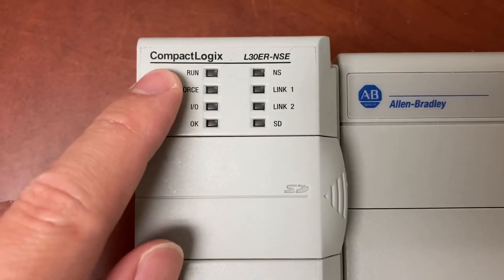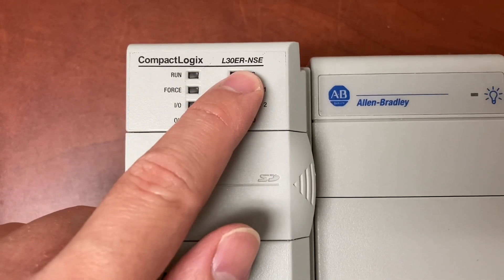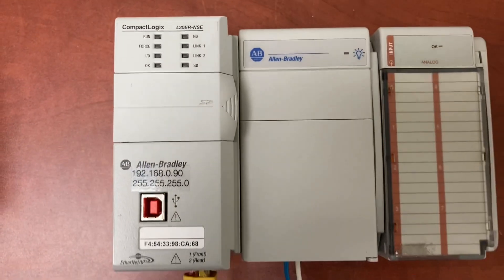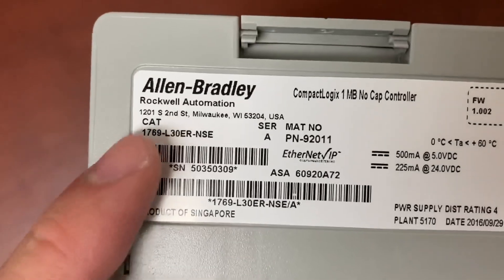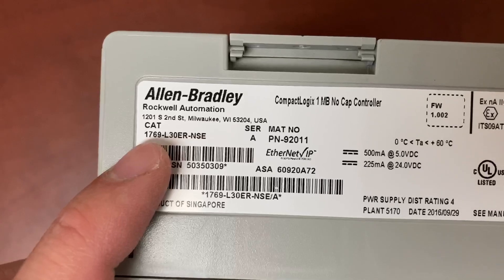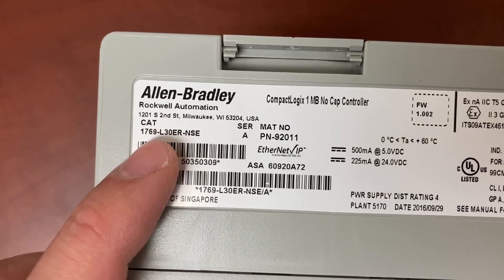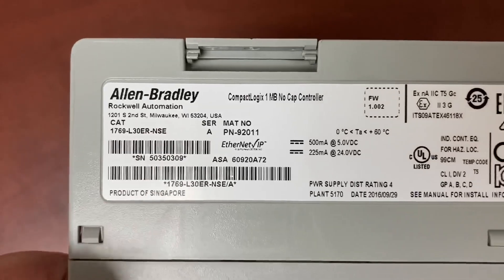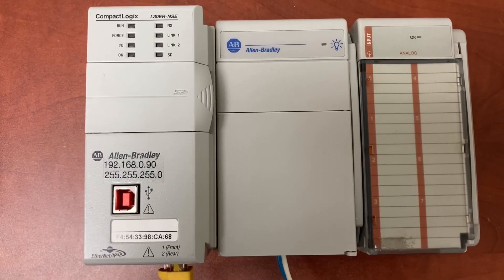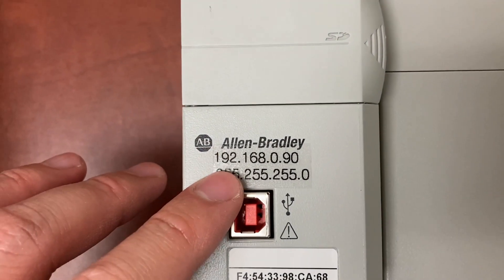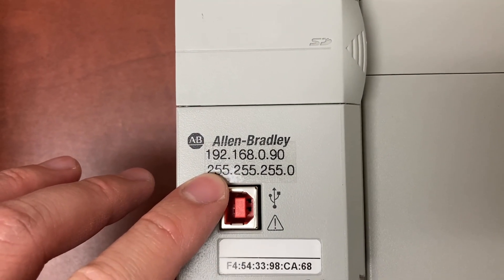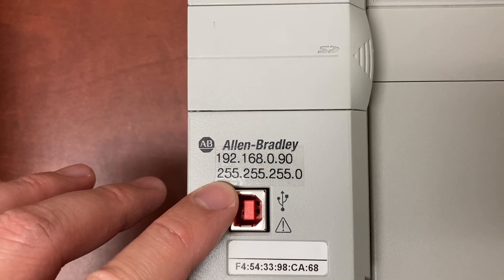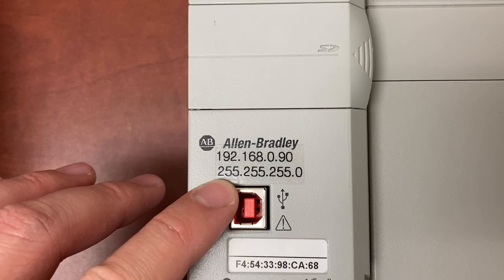This is a CompactLogix L30ER-NSE. The PLC model number is 1769-L30ER-NSE. The IP address is 192.168.0.90 and the subnet mask is 255.255.255.0.